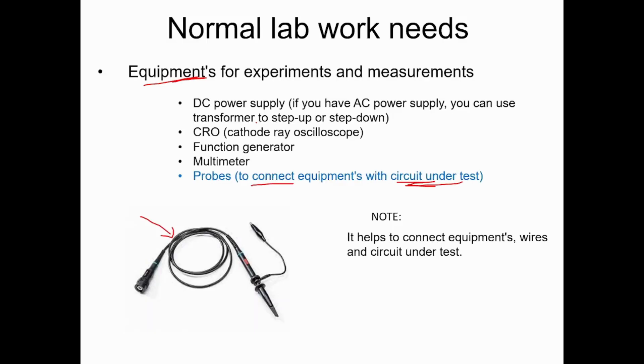When we come to our electronics lab, what we are doing is using something called Analog Discovery Studio. This Analog Discovery Studio does not need any of the traditional equipment. Instead, everything is built into the Analog Discovery Studio, so it's very easy to use.